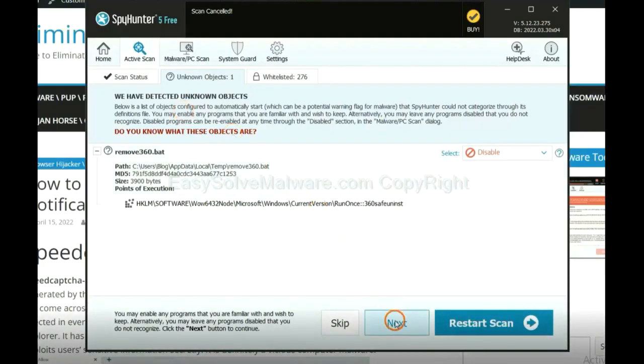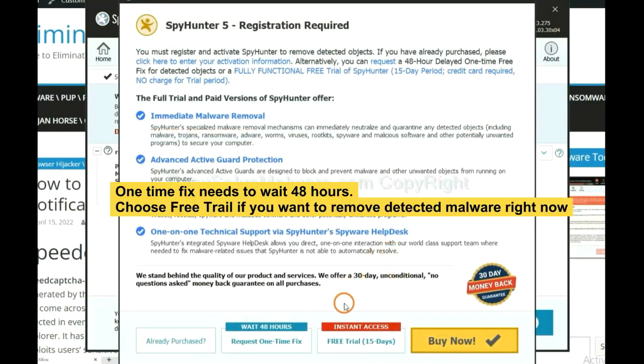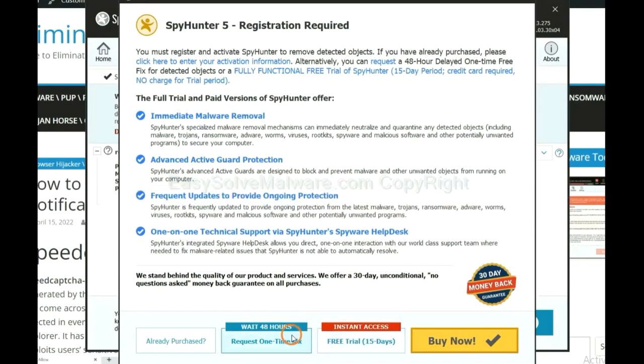When the scan completes, click next. The one-time fix will need you to wait 48 hours. If you want to remove all the detected malware now, you should choose free trial. It will solve all your problems.